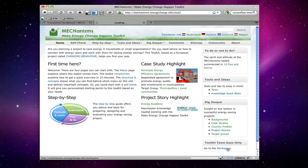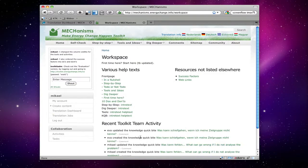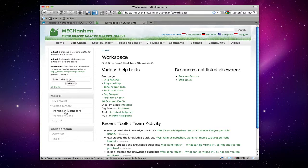In the workspace you'll find both the translation jobs menu and the translation dashboard menu. Let's push the dashboard link.